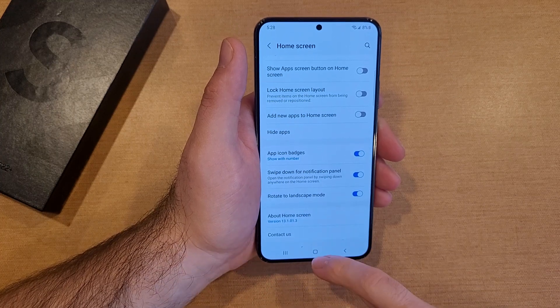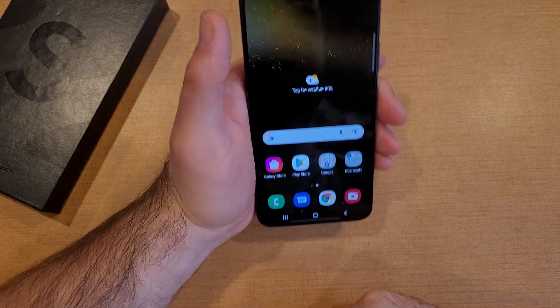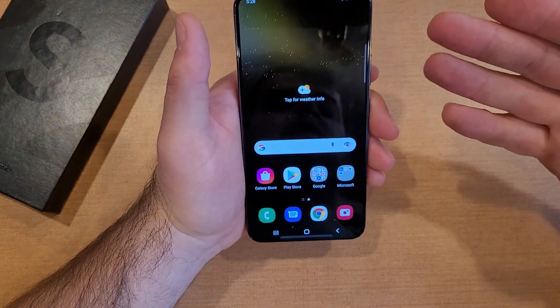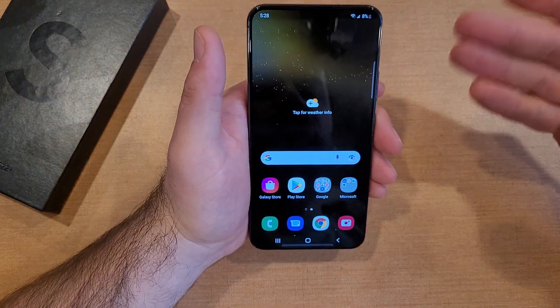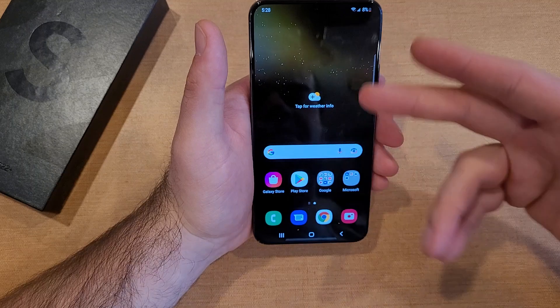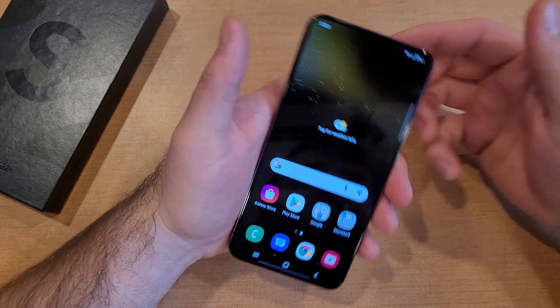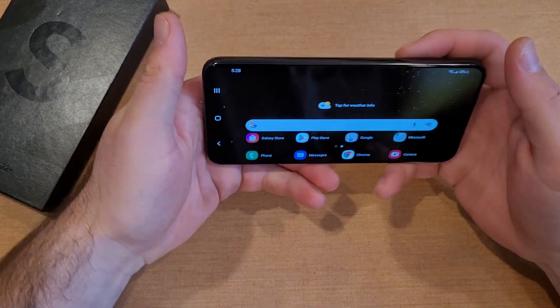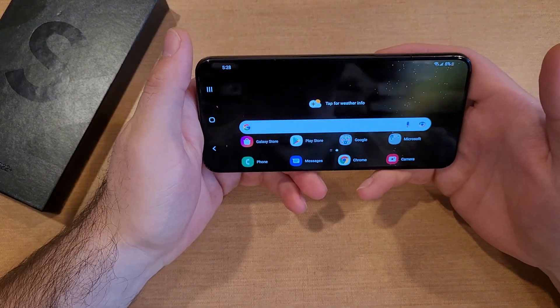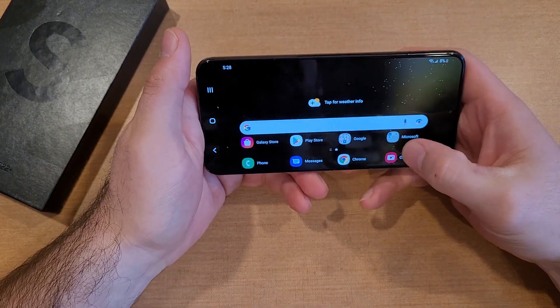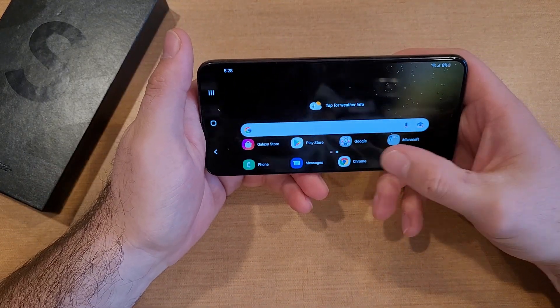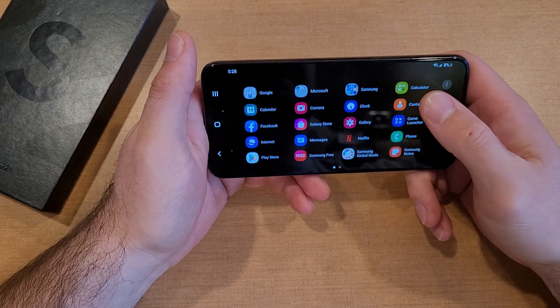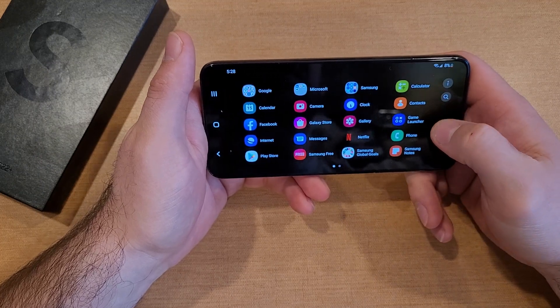If we go ahead and select that, this gives us the option. If we're holding our phone in portrait mode, the apps are oriented that way. If we go ahead and rotate it into landscape mode, you can see that it rotates this way as well.